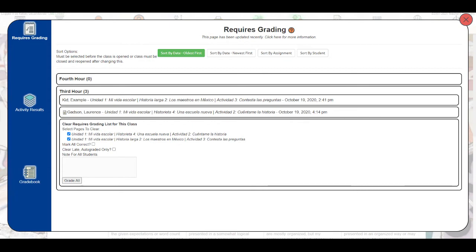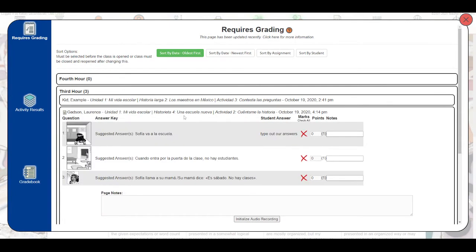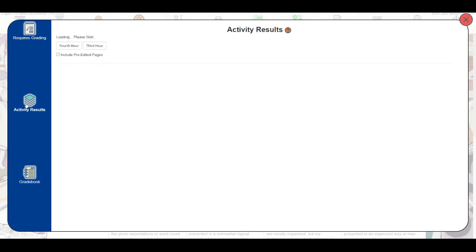If you prefer to archive those first responses, you would first want to grade any teacher-graded activities here under the requires grading section. So first we would grade this activity, then we would open activity results.